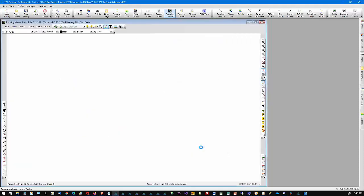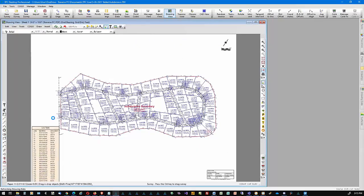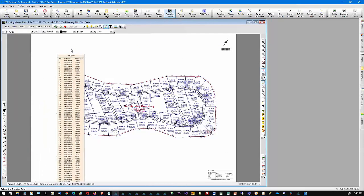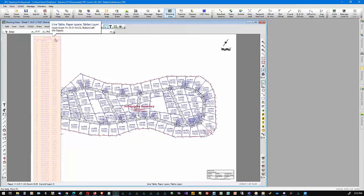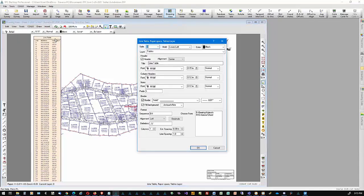I'll say OK. And here is my line table. As you can see, it is very long because I told it to put all the lines in here. It runs off the sheet of paper. I can go into its properties by double-clicking in the table itself.